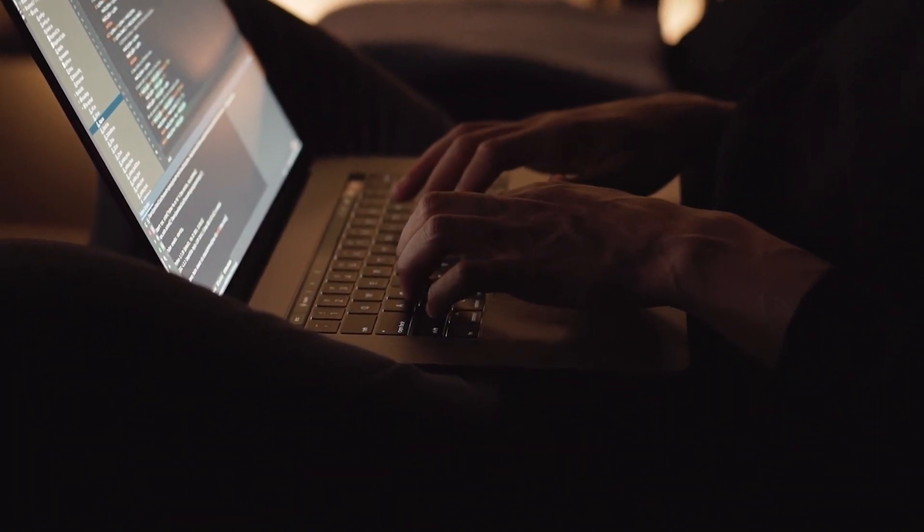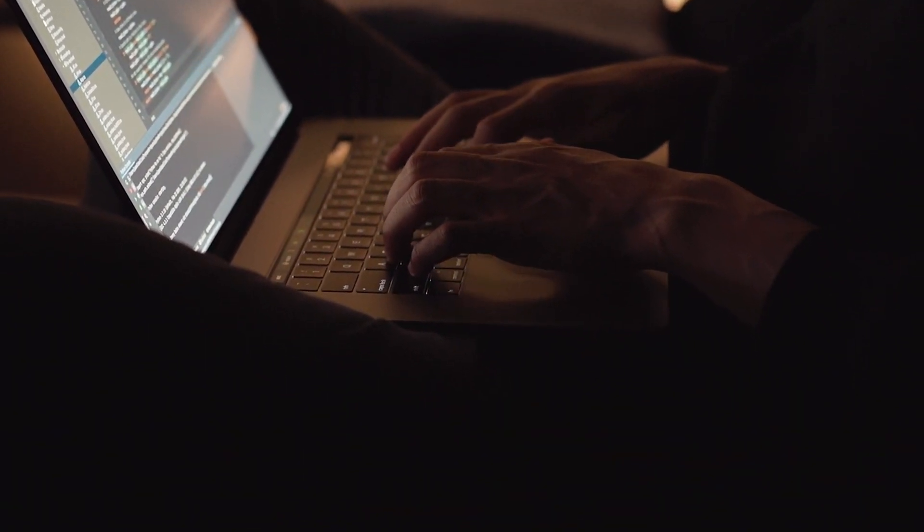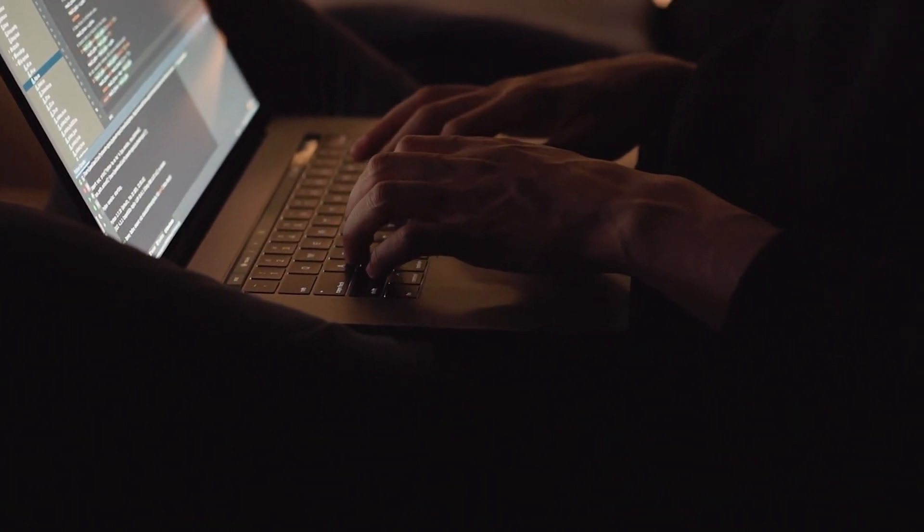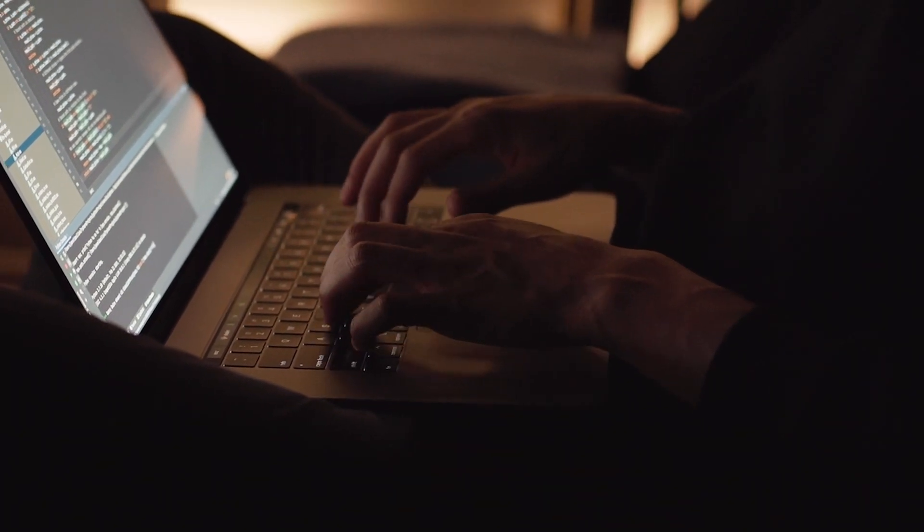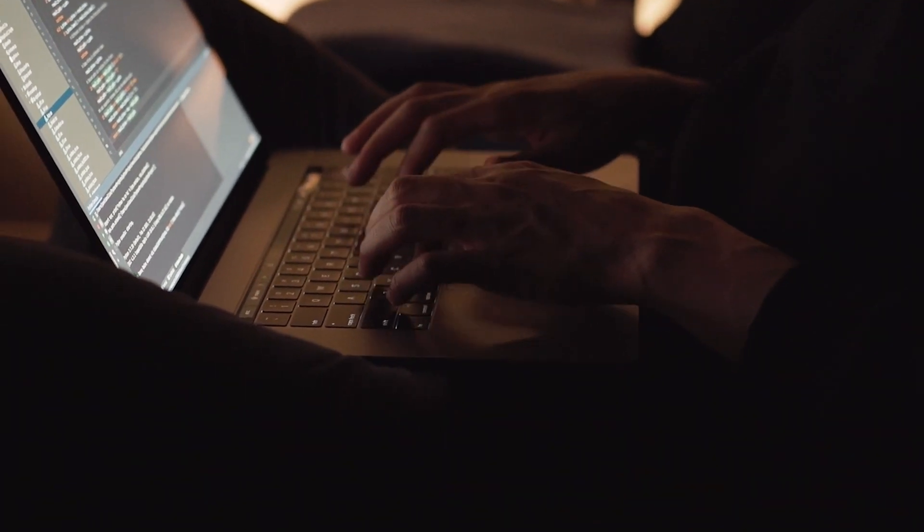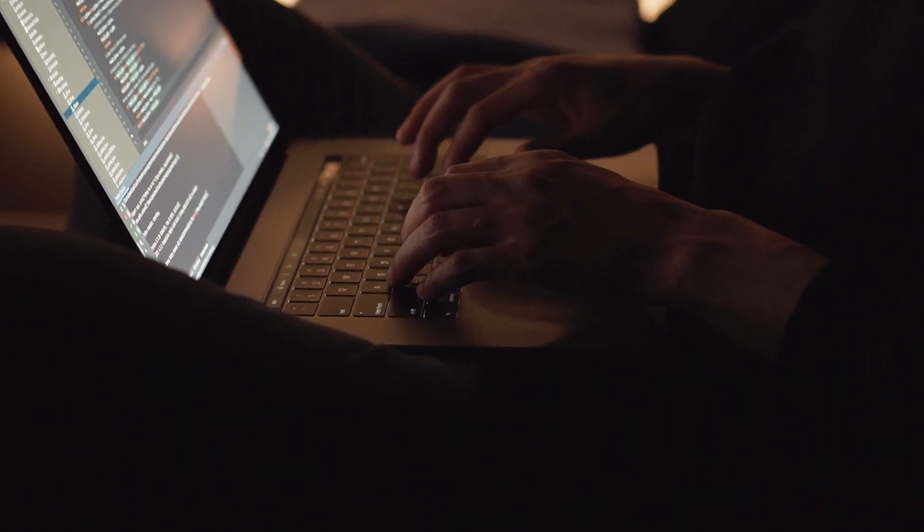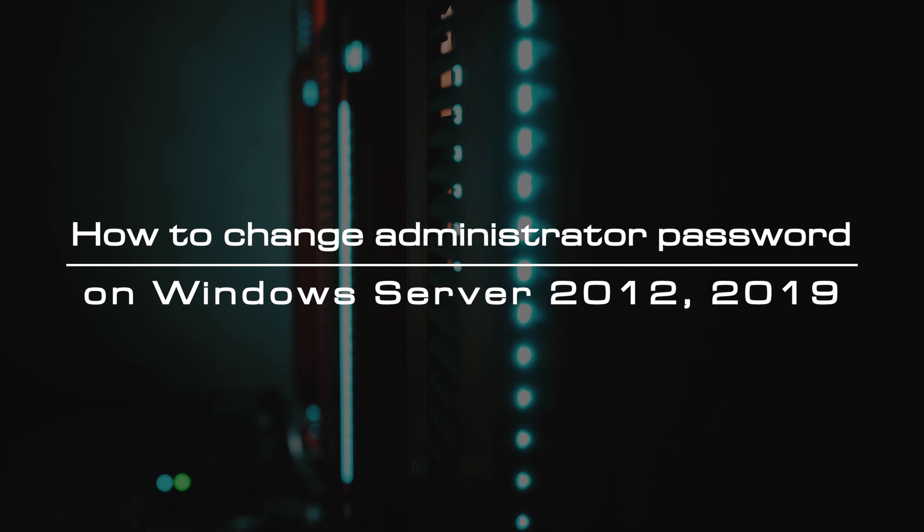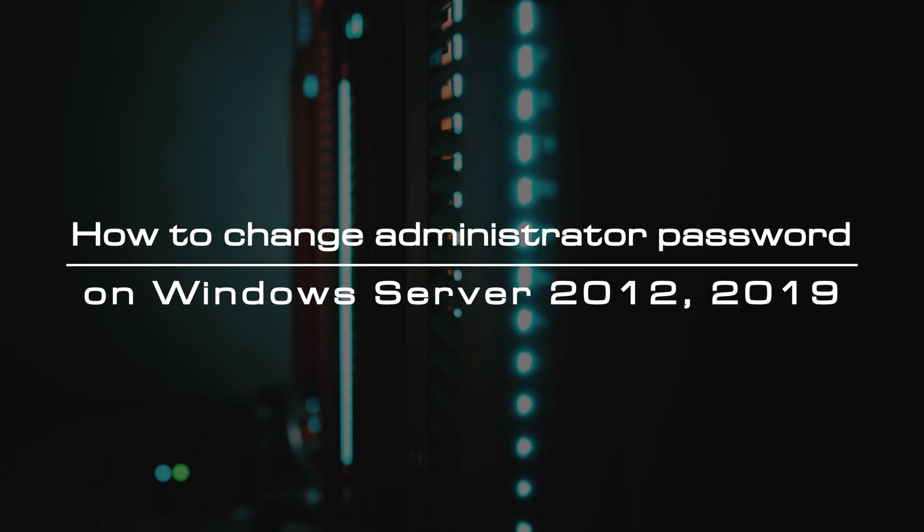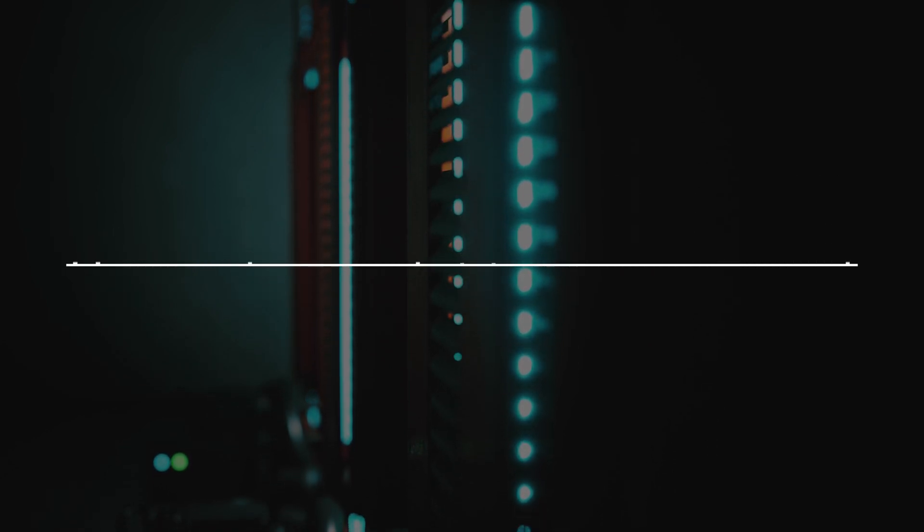In this production environment, change the password at least every three months, and for other environments do it every six to twelve months. In this video, we will explain the steps to change the password in Windows Server 2012 and 2019.